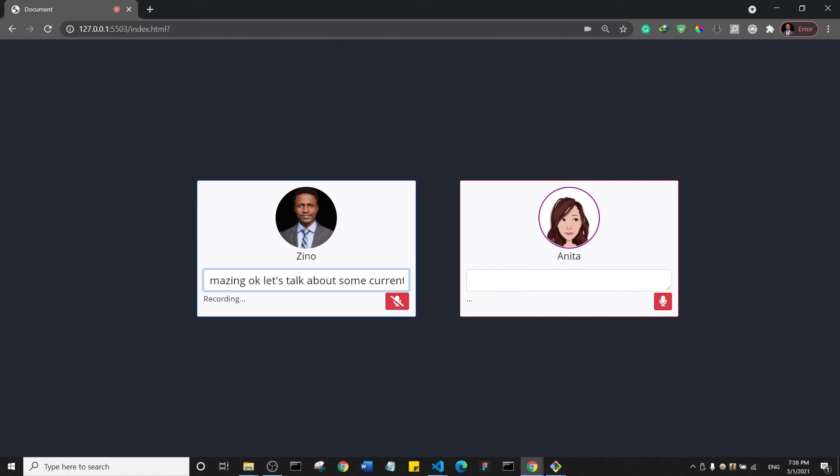Okay. Who is the President of Nigeria? Muhammadu Buhari GCFR, born December 17th, 1942, is a Nigerian politician who has been President of Nigeria since 2015. Okay. Anita, concerning the President of Nigeria, is he doing well?